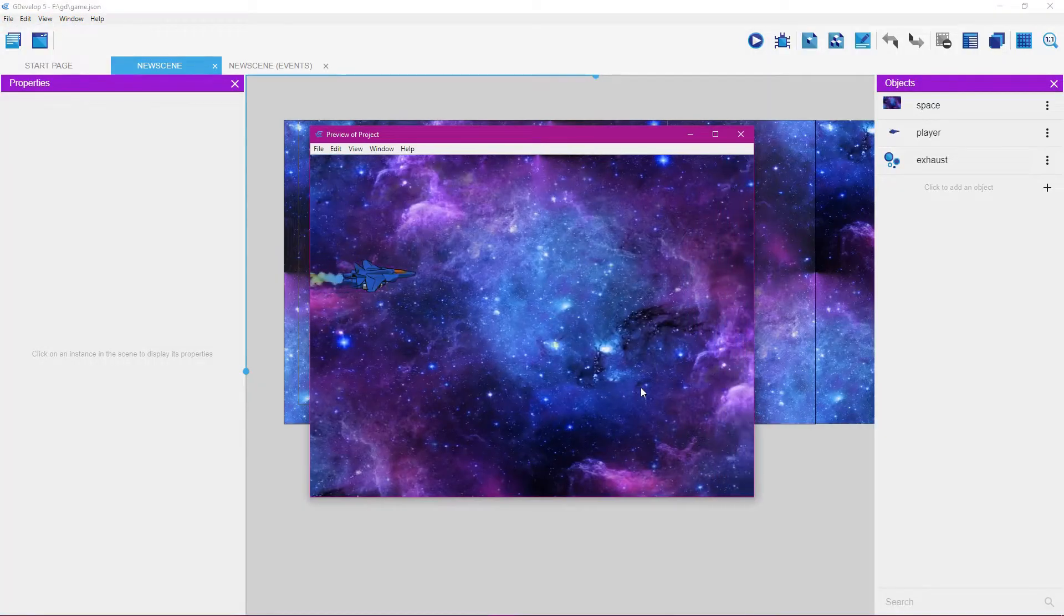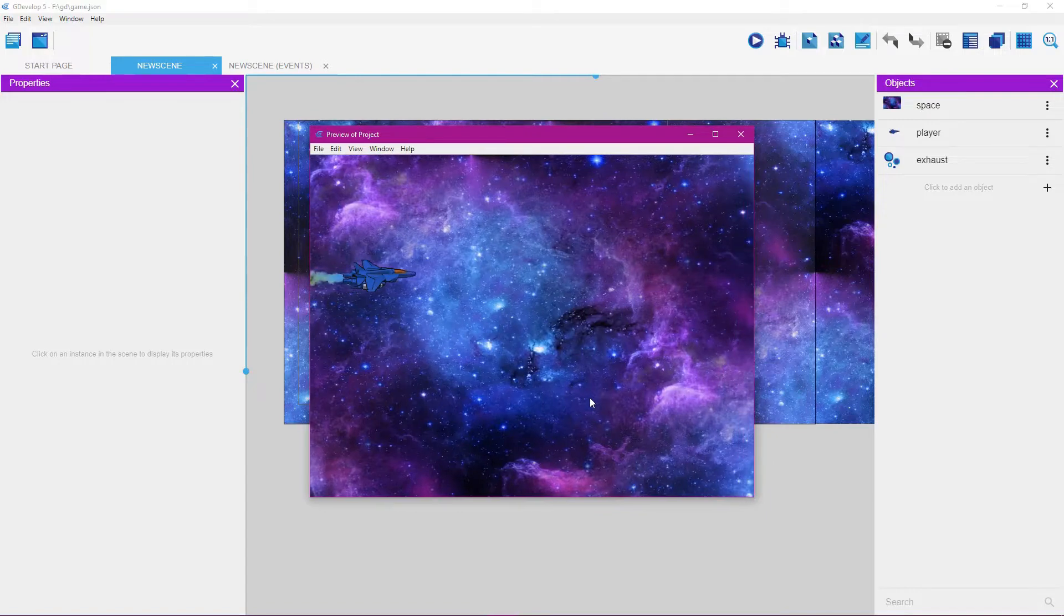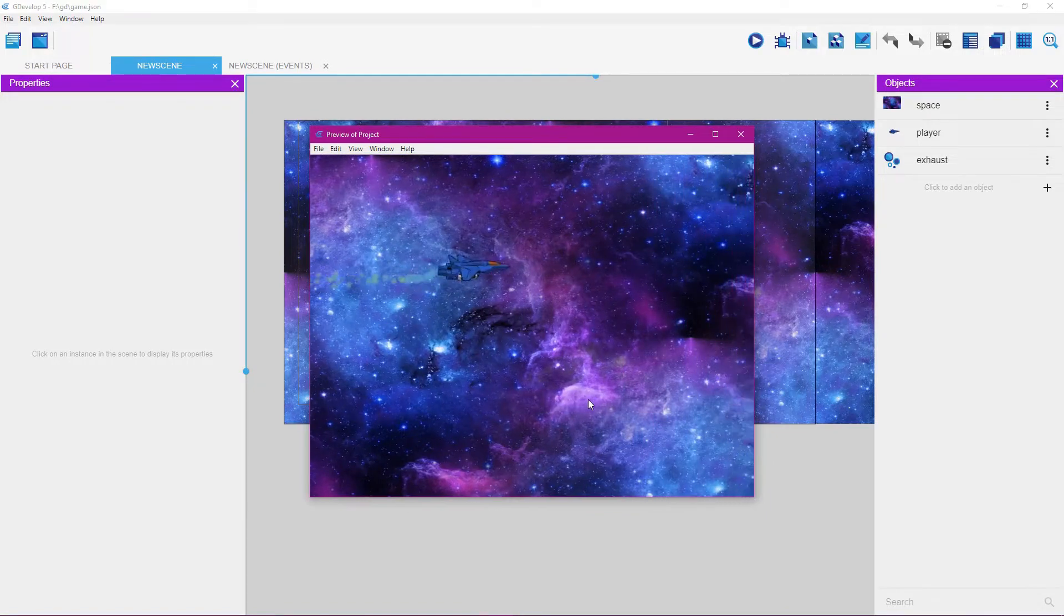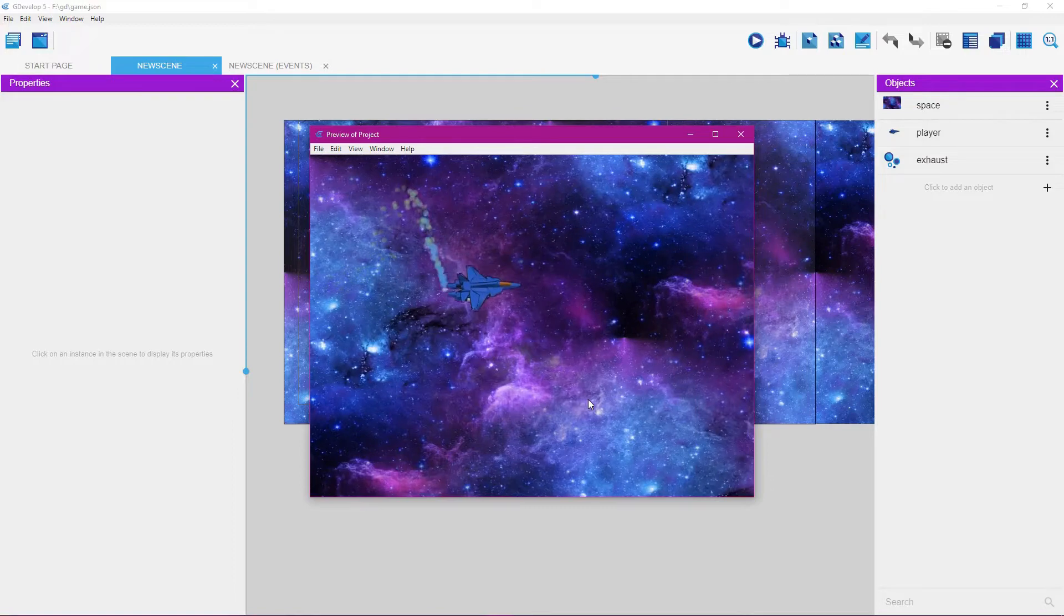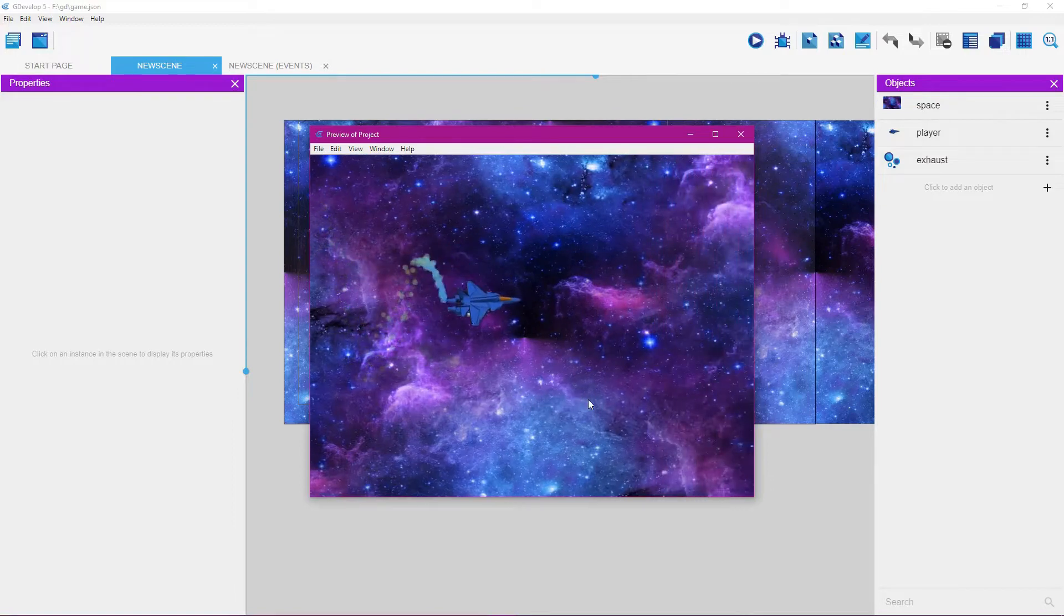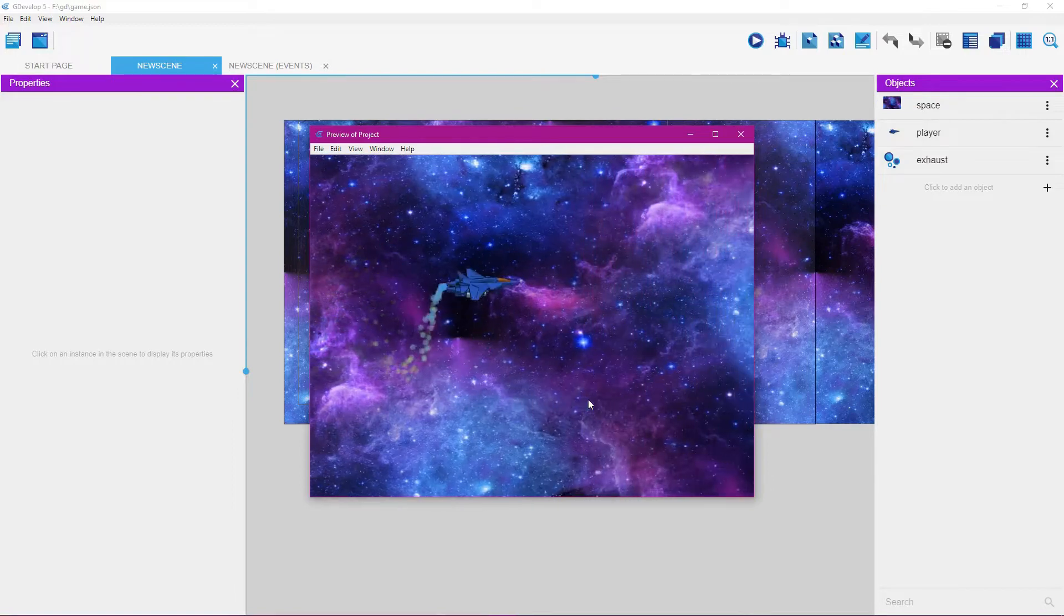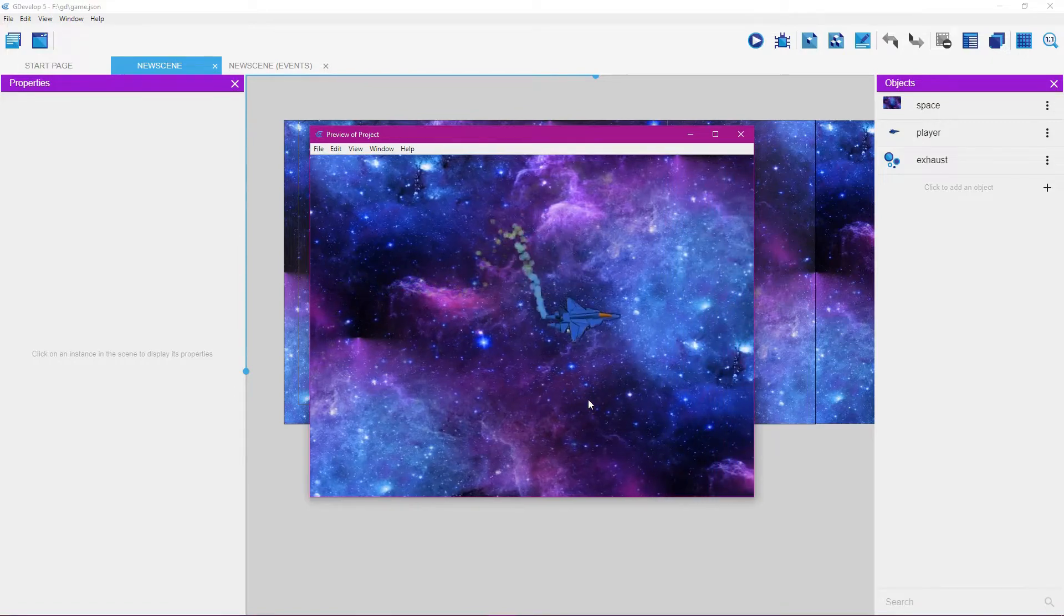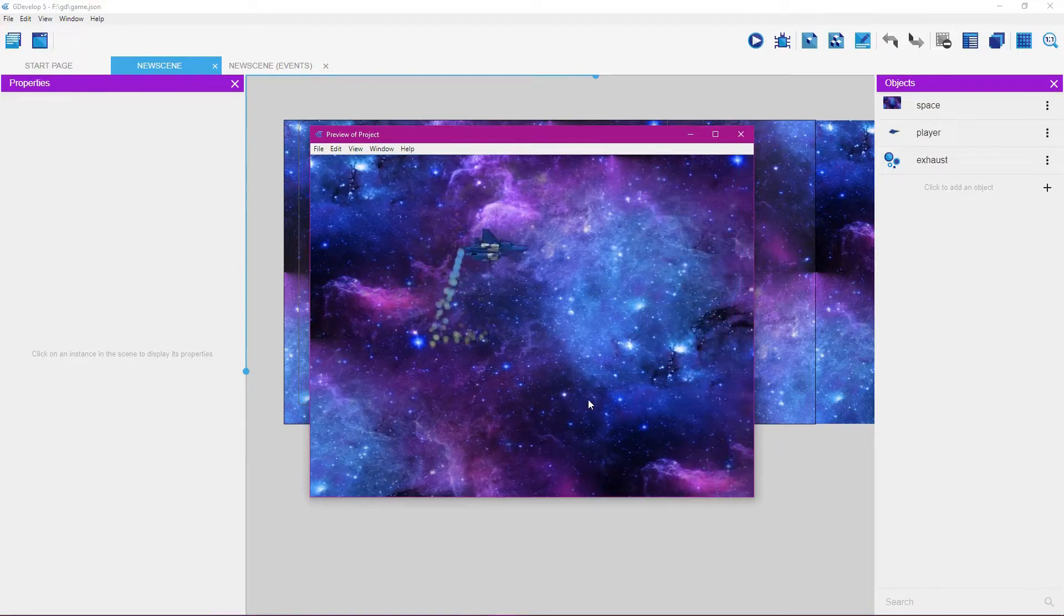Okay, what you're going to learn in this tutorial is how to make an infinite scrolling background. You're going to learn how to animate the player so it animates as it goes up and down. You're also going to learn how to make a particle system that moves along with the player as it moves around.